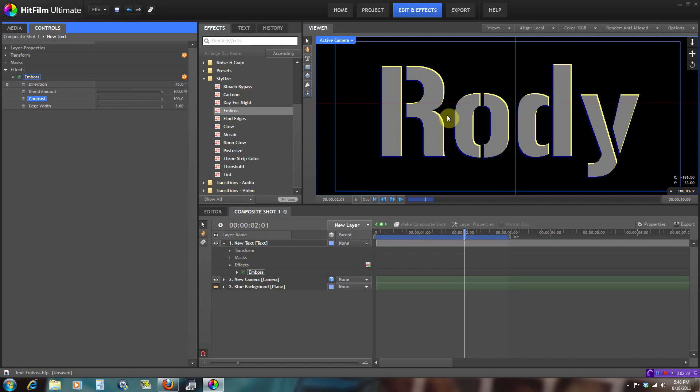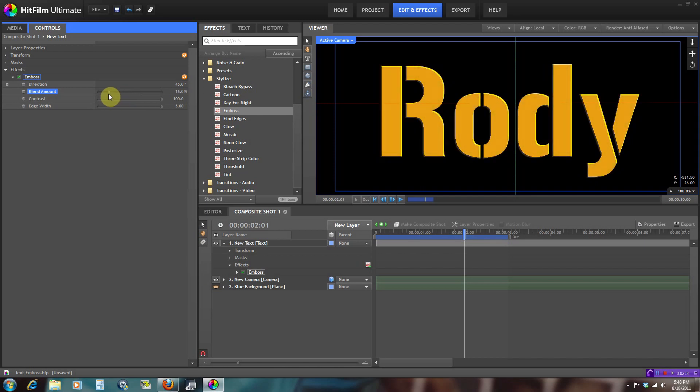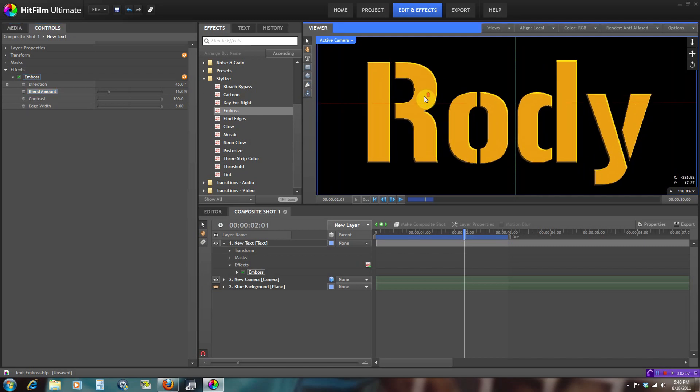What we need to do is decrease the blend amount to where we still have the image we had at first but we still have the 3D feel to it.